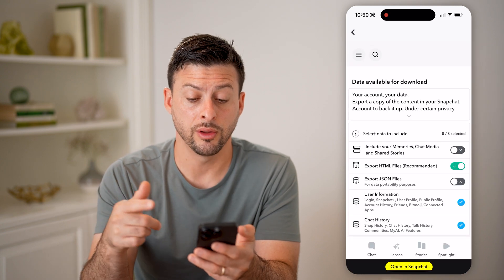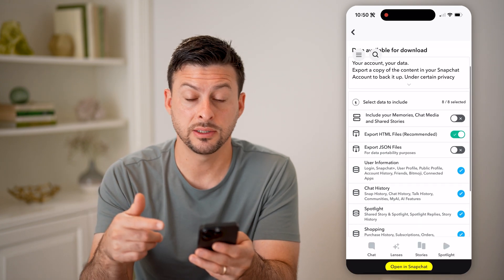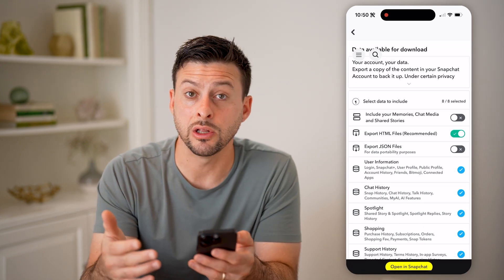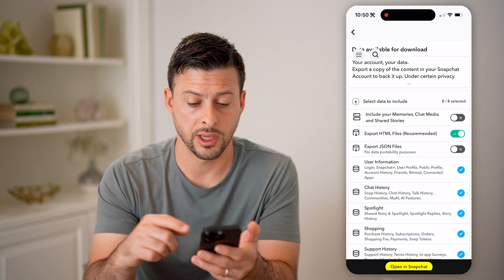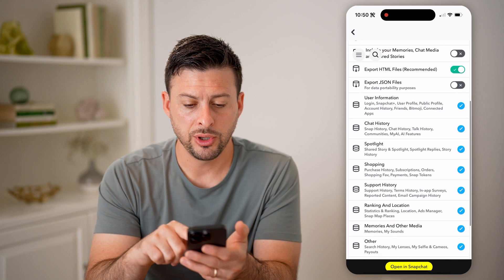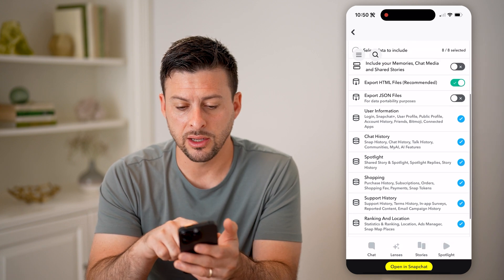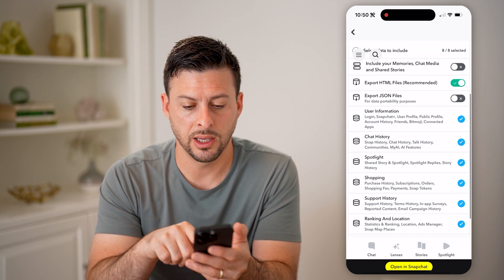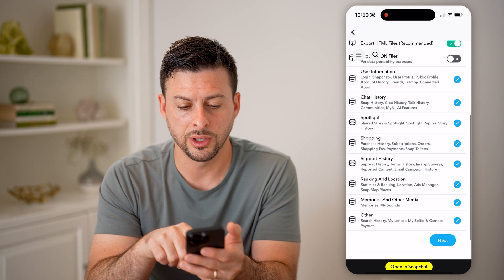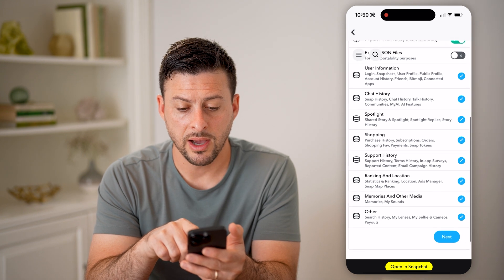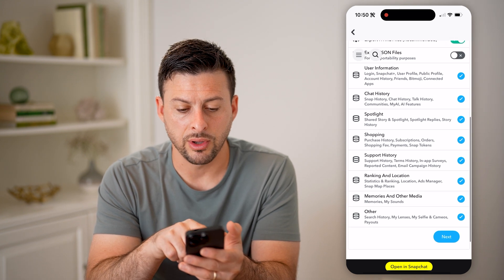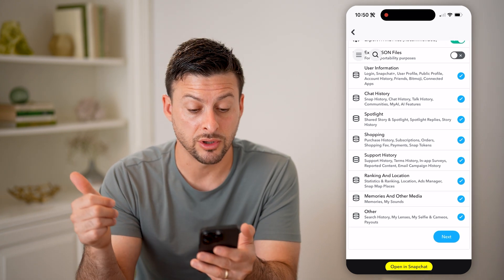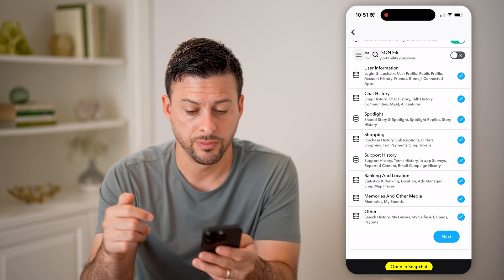Now all we need to do is scroll down until we get to My Data and tap on that. This will show you all of your data to be able to download — you might need to re-log into your account. But you can see you can include your memories, chat media, shared stories, and things like account history, snap history, chat history, and talk history.